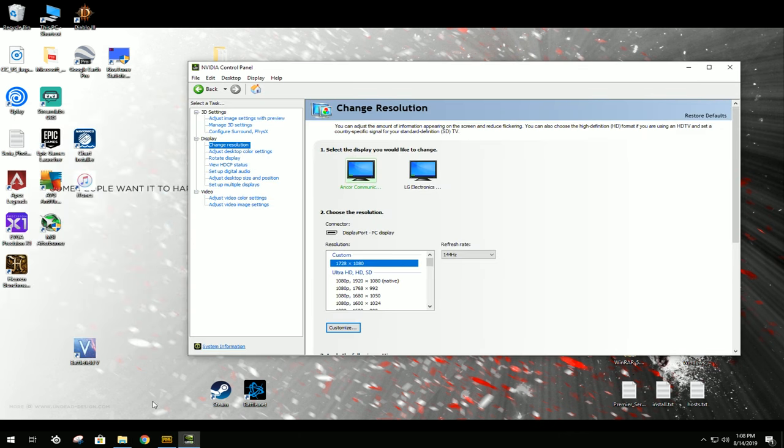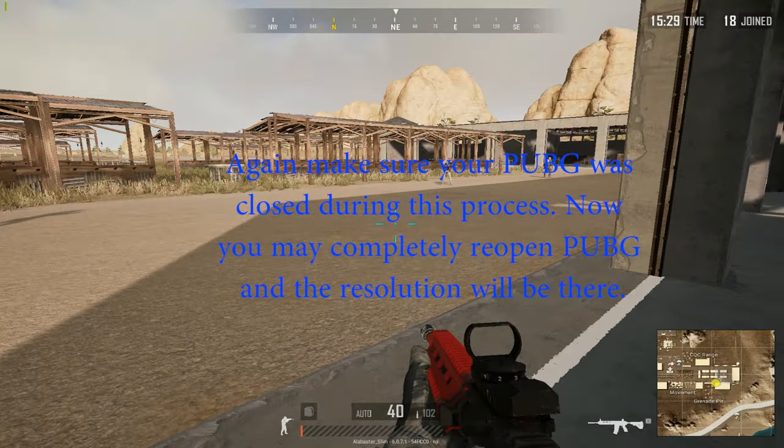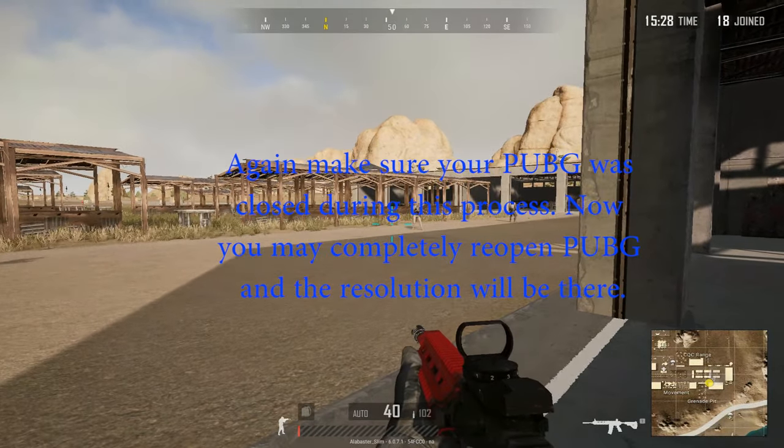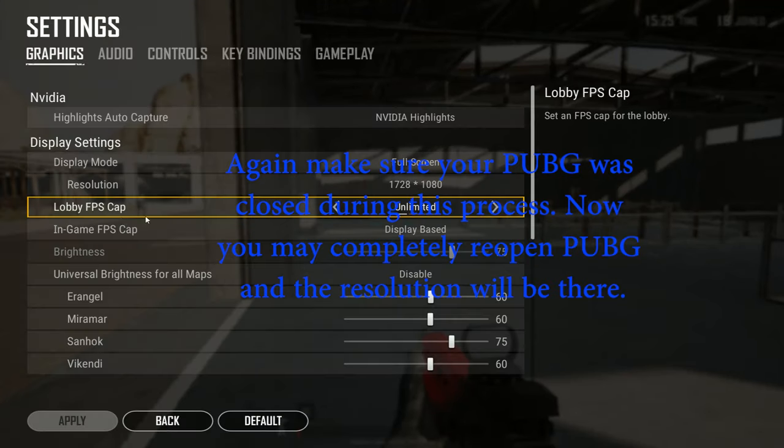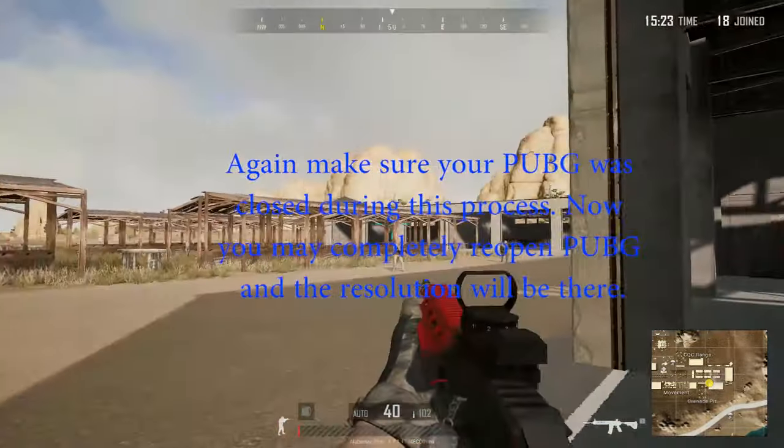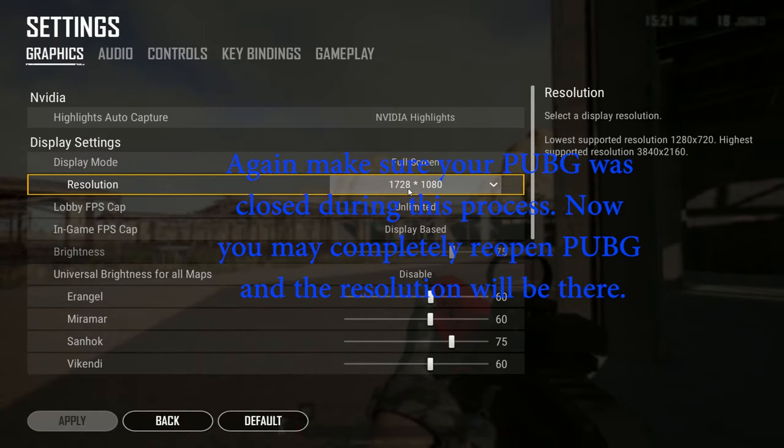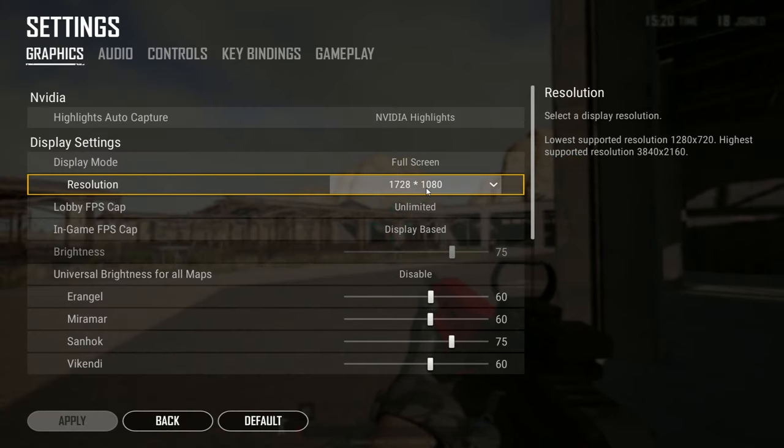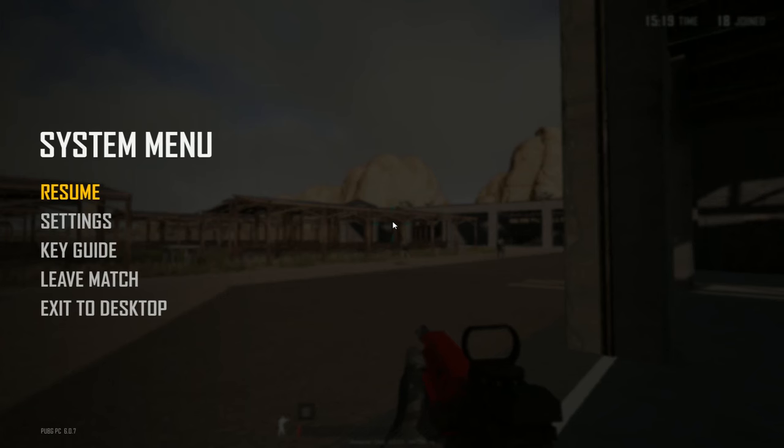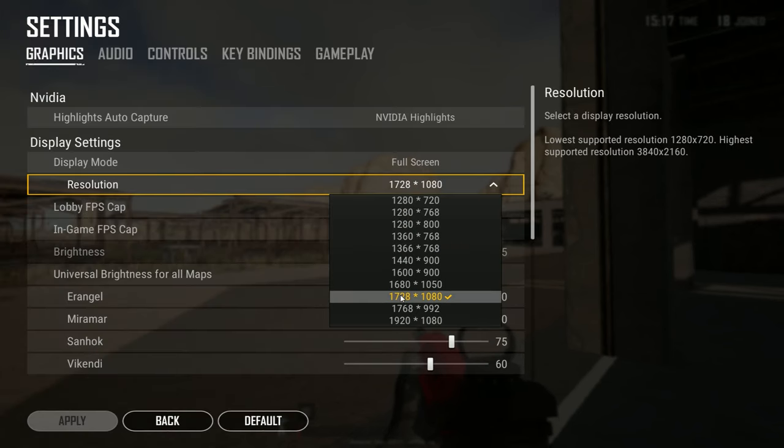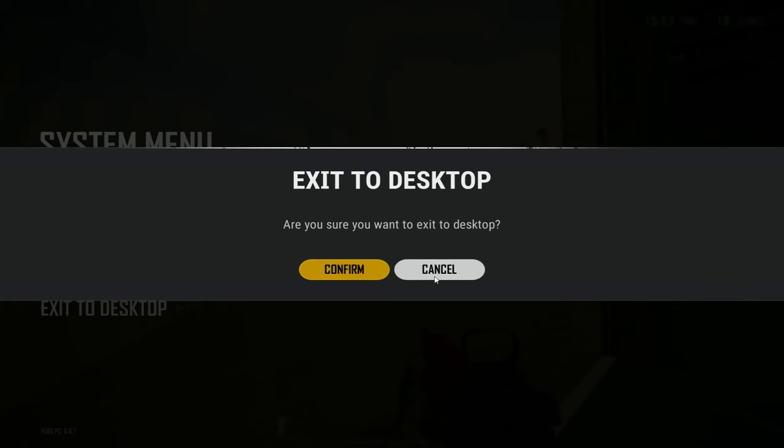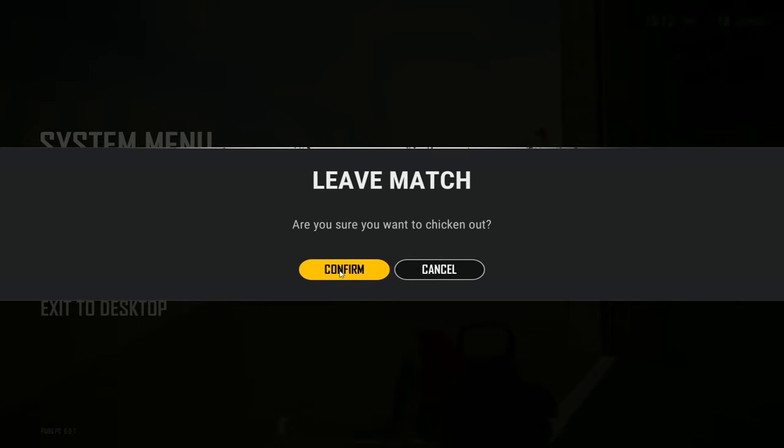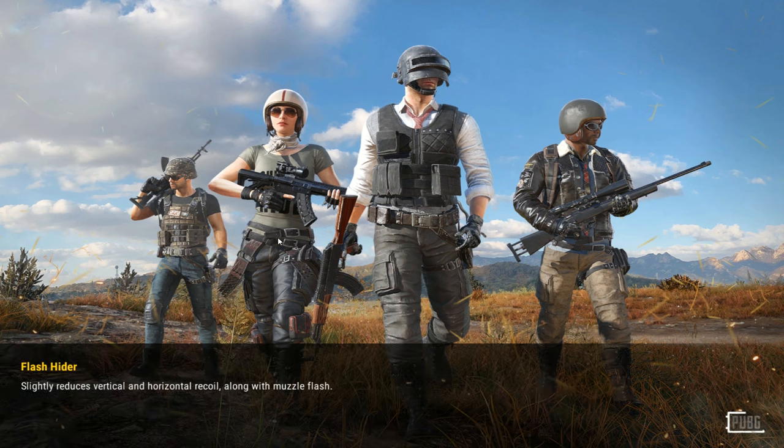And now, whenever you open up PUBG, you're going to have the option of 1728 by 1080. You just go in, you'll change that. Let's leave this match, and I want to point out something really fast.